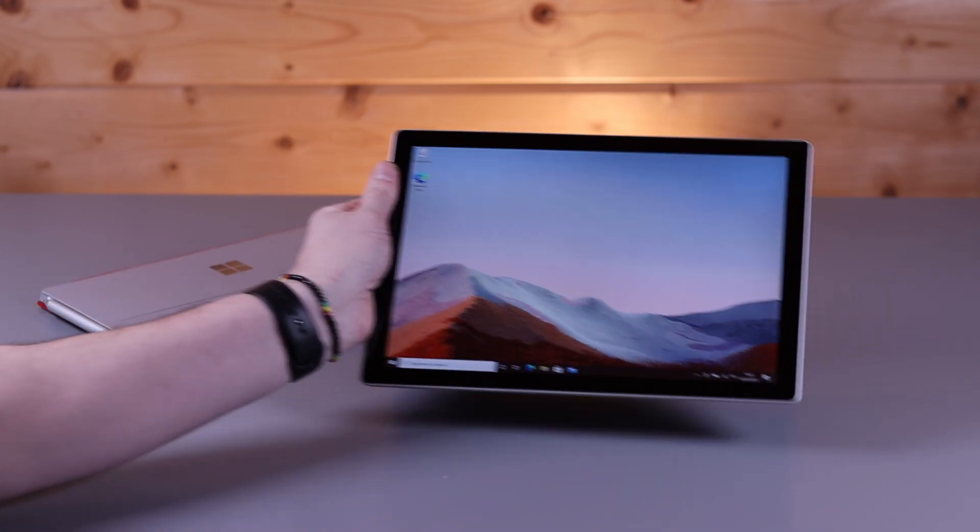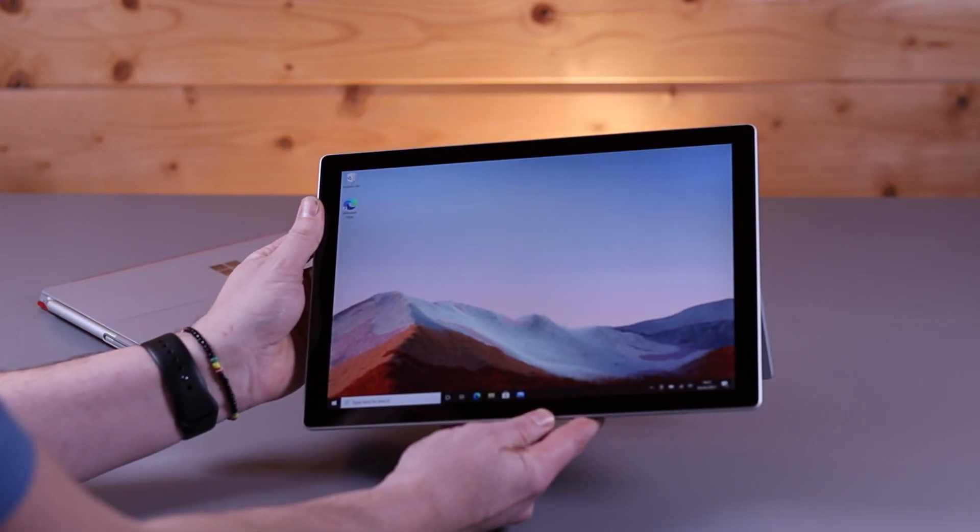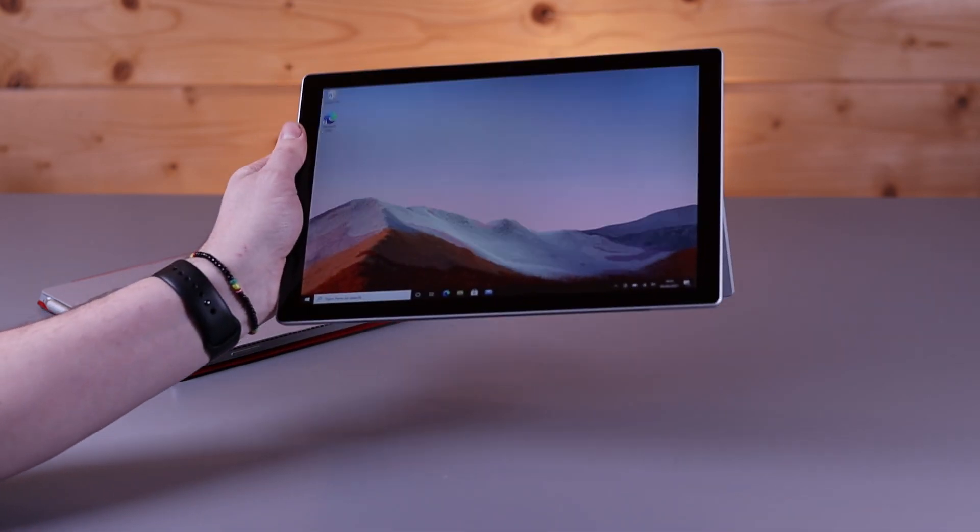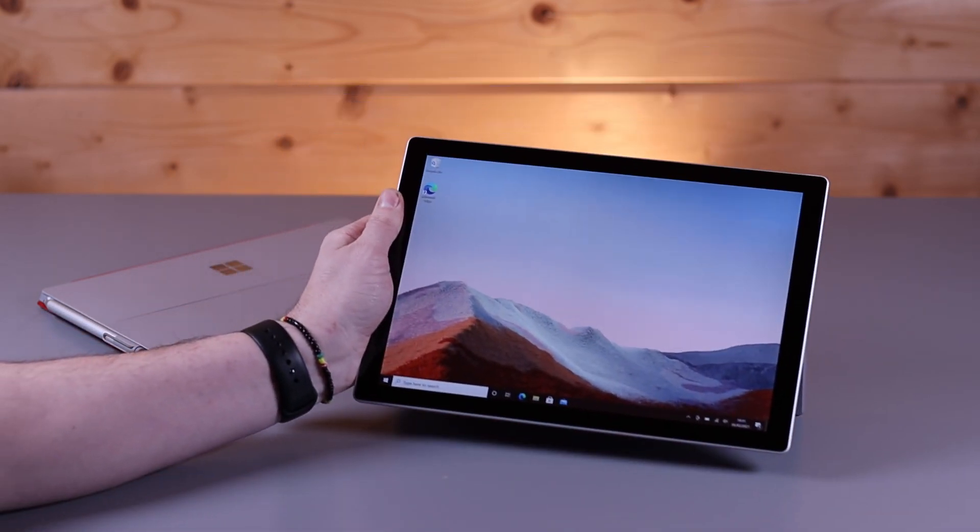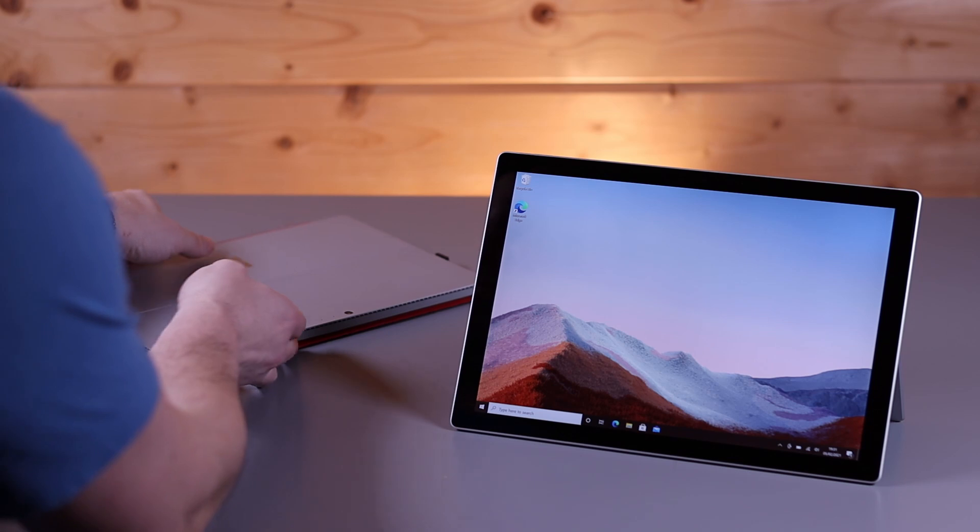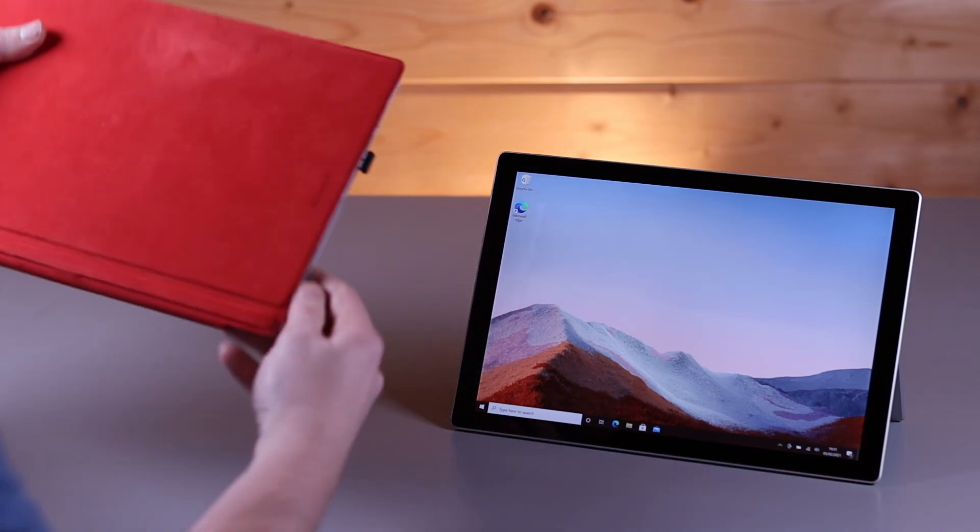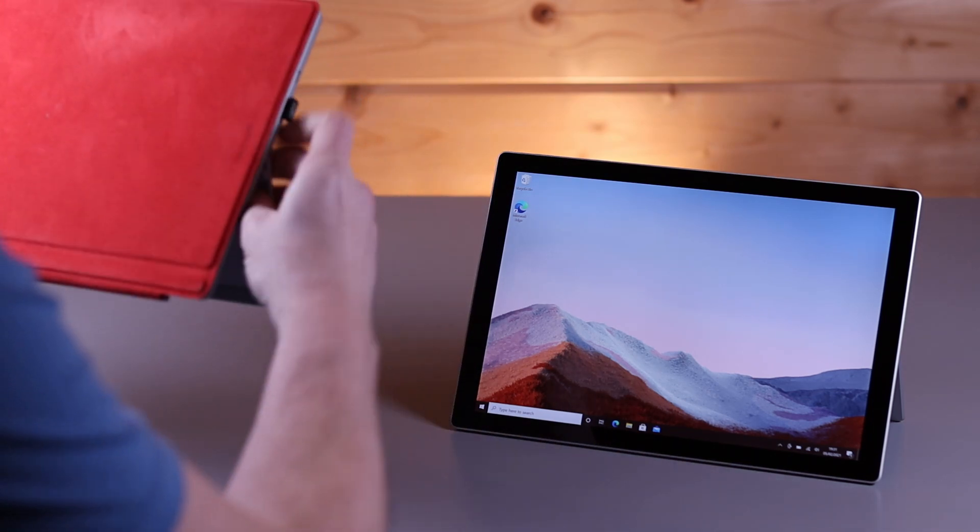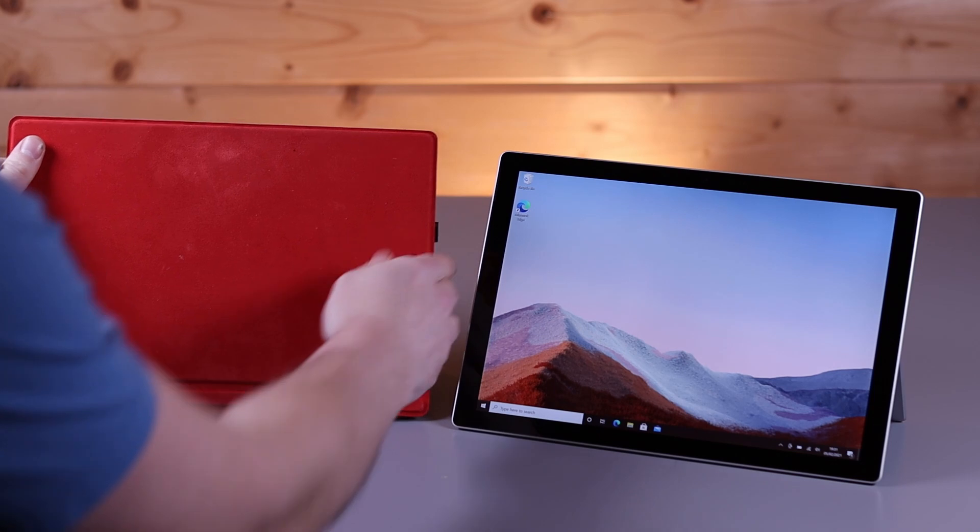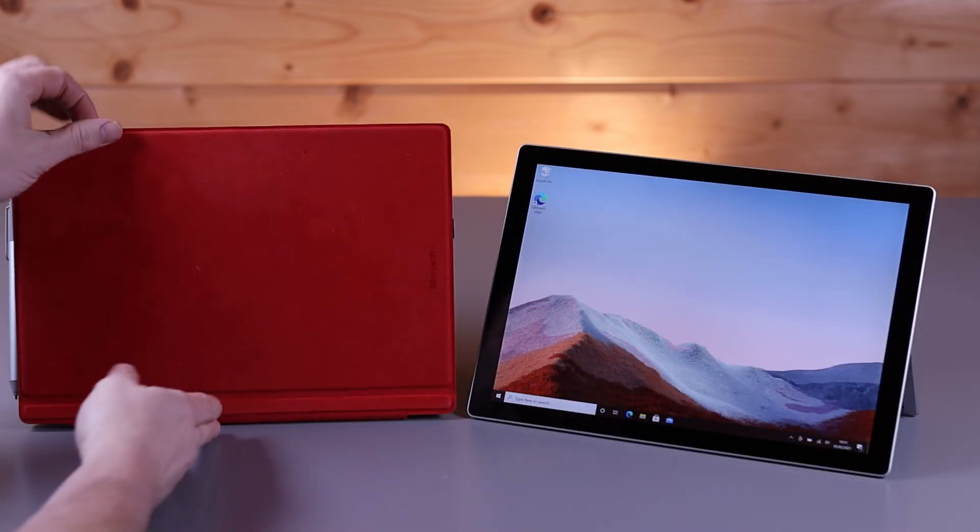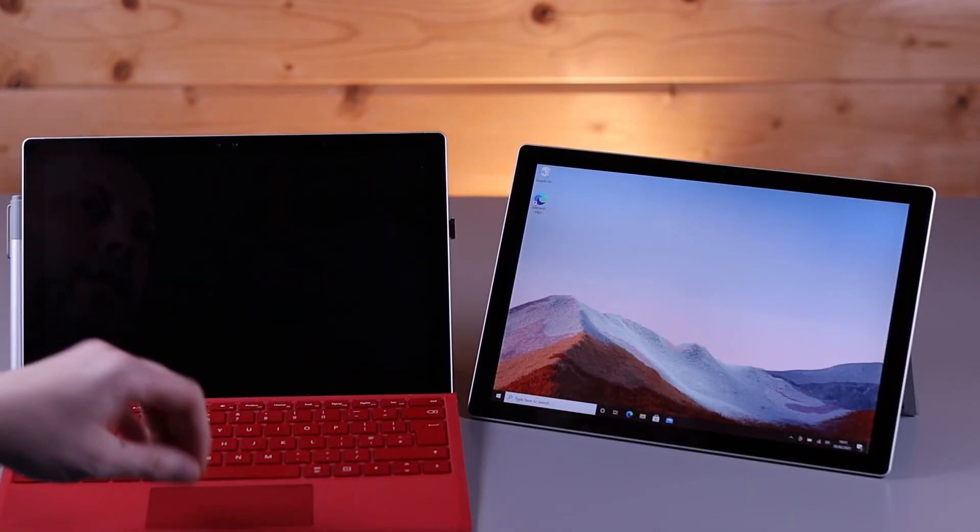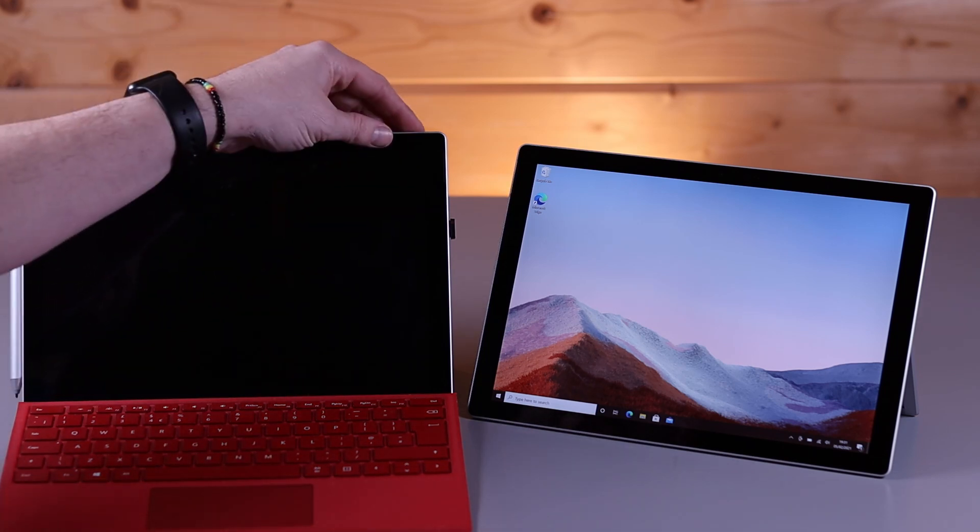So here's the new Surface Pro 7 Plus, and if you've seen any Surface Pro since the Surface Pro 3, it really won't look any different. Here is Gary's Surface Pro 4.